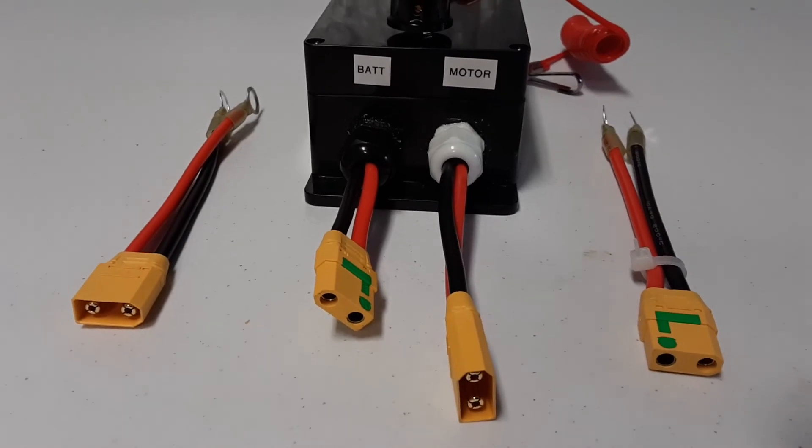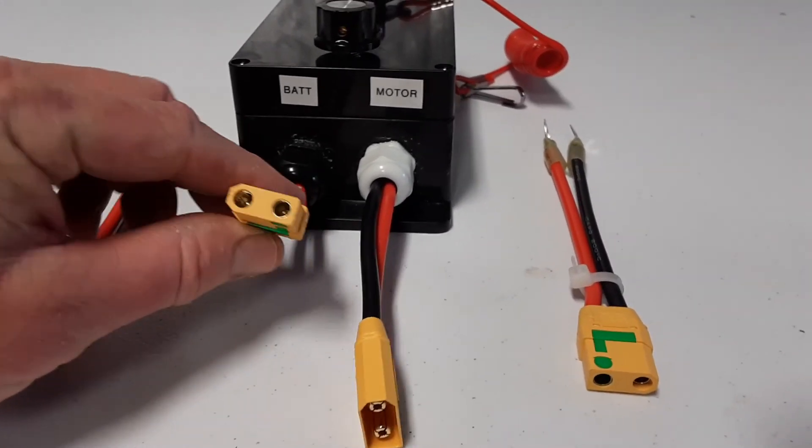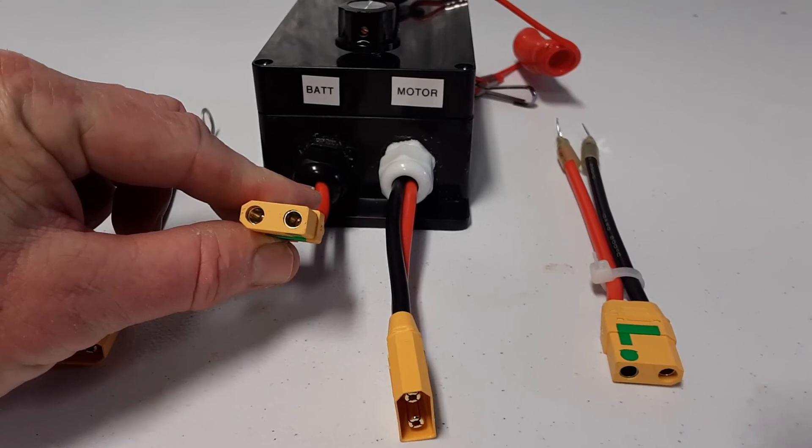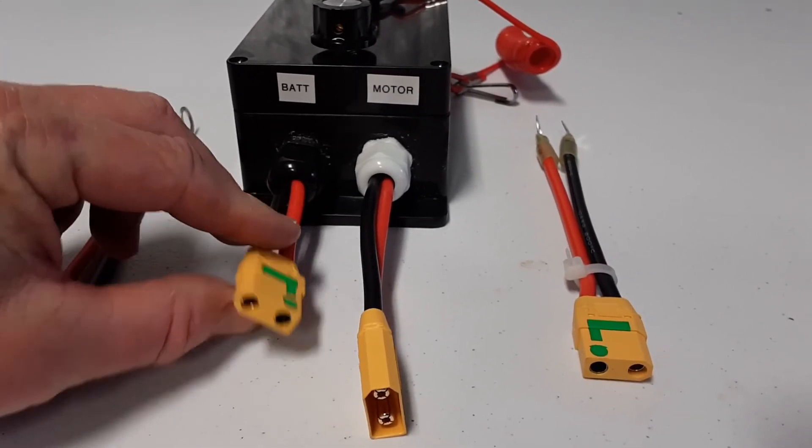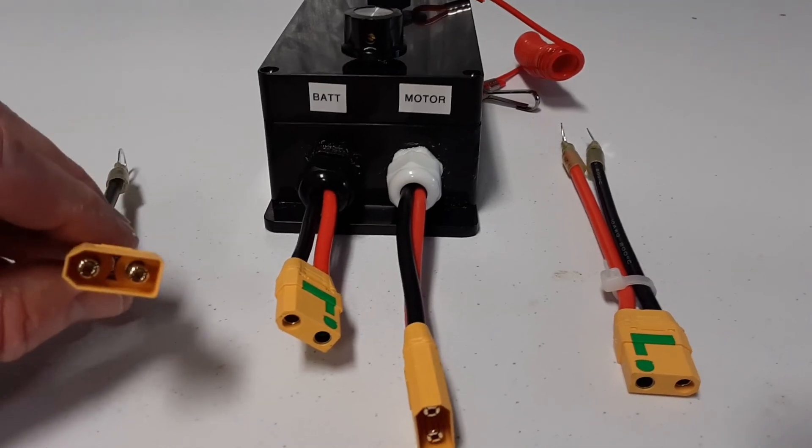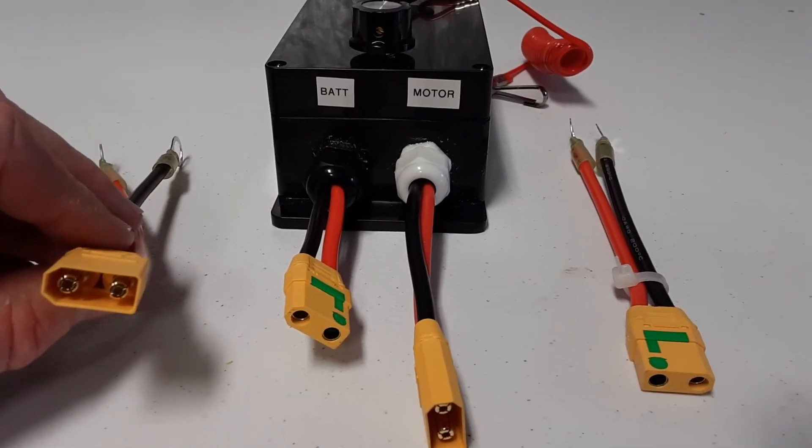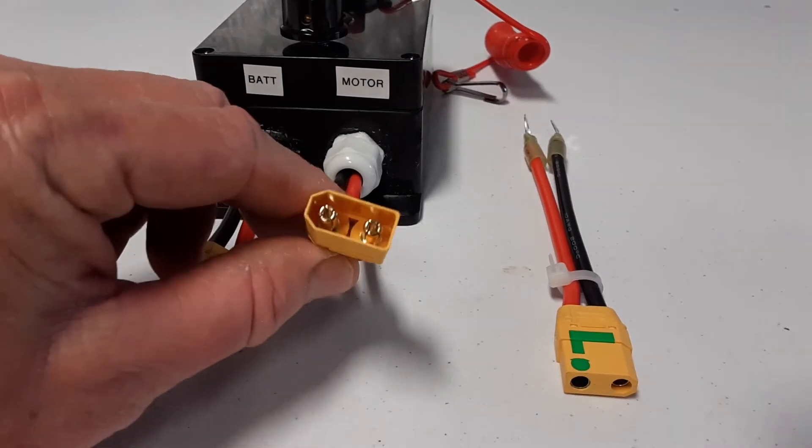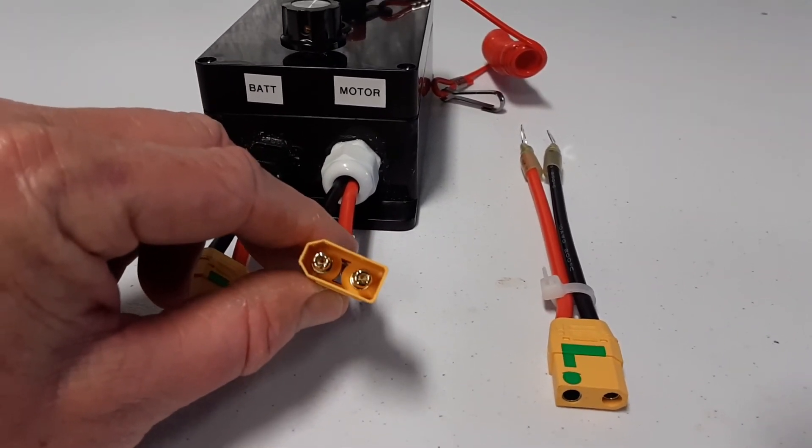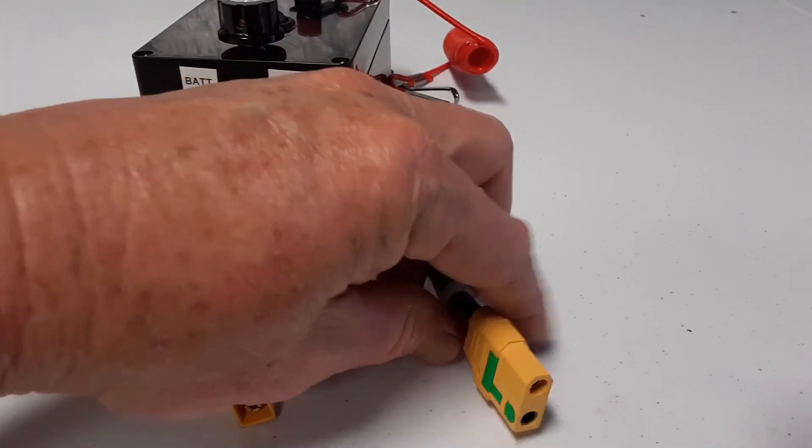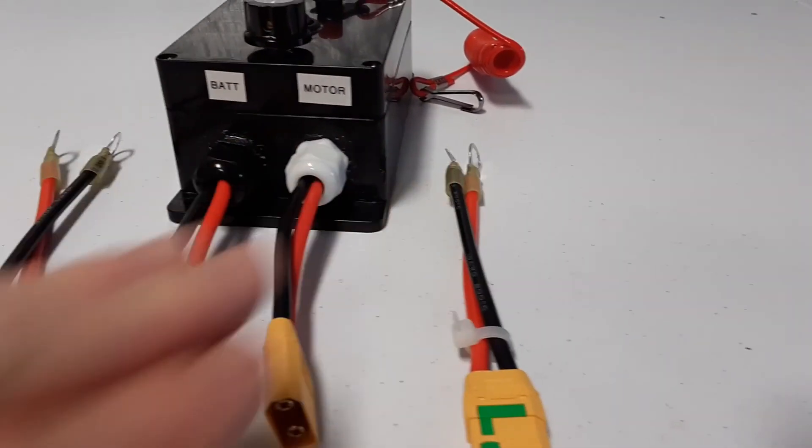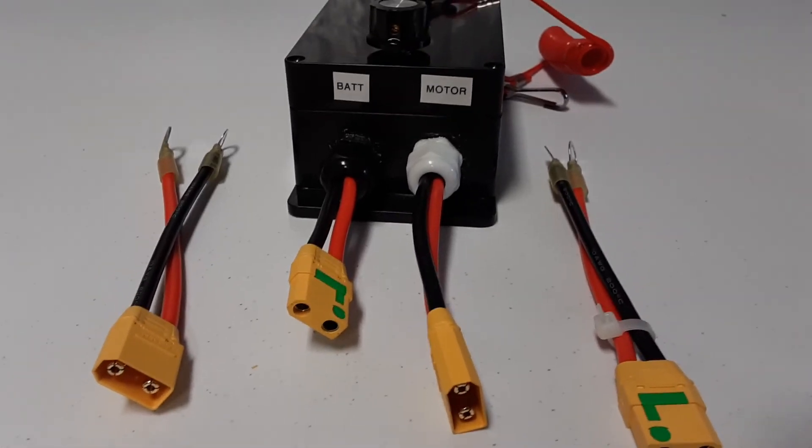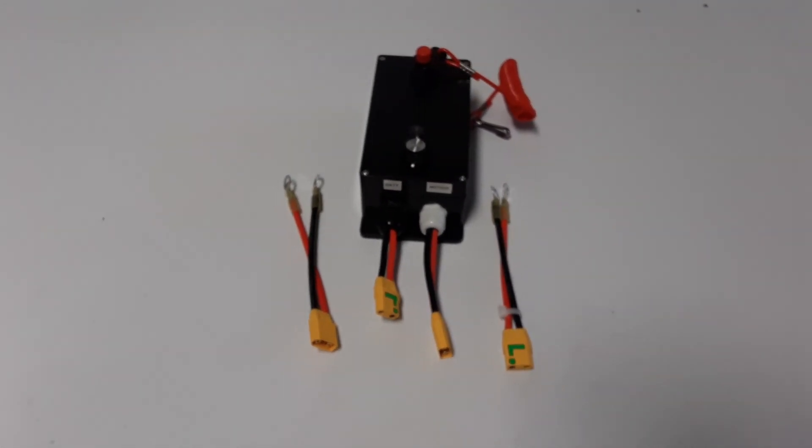here is the female connector coming out for the battery connection, which means it needs the male to be connected to the battery for it to work. And then coming out of the motor, I alternated that and had the male come out from the box. So you need the female to connect from the motor to make everything work. So there is no way you can hook this up wrong.